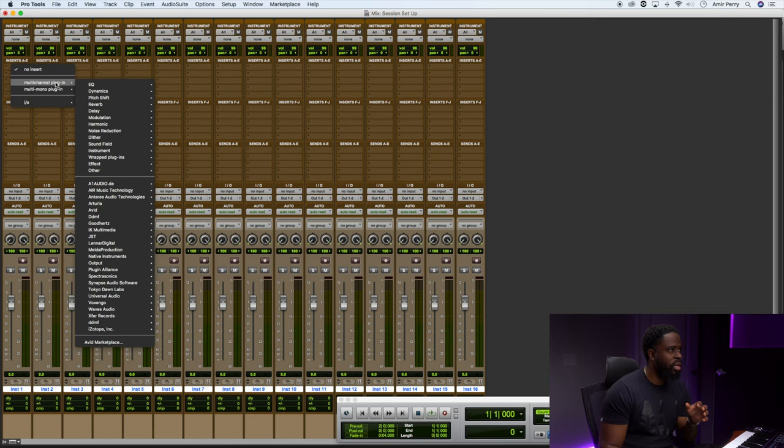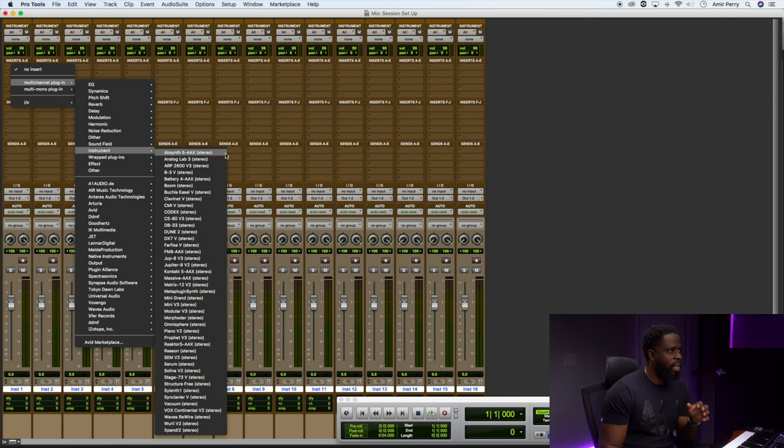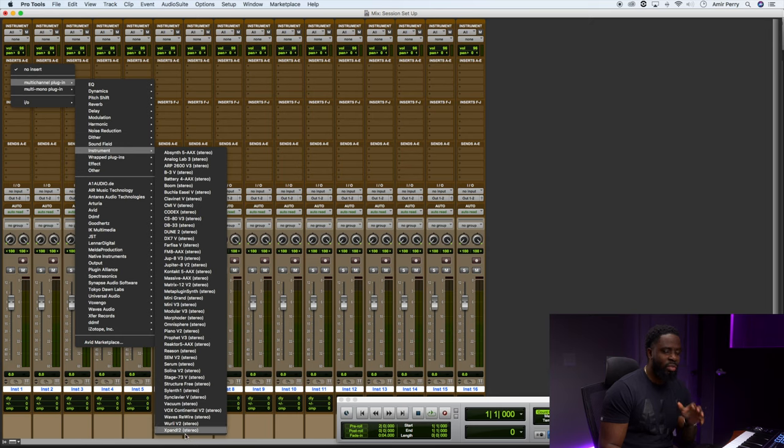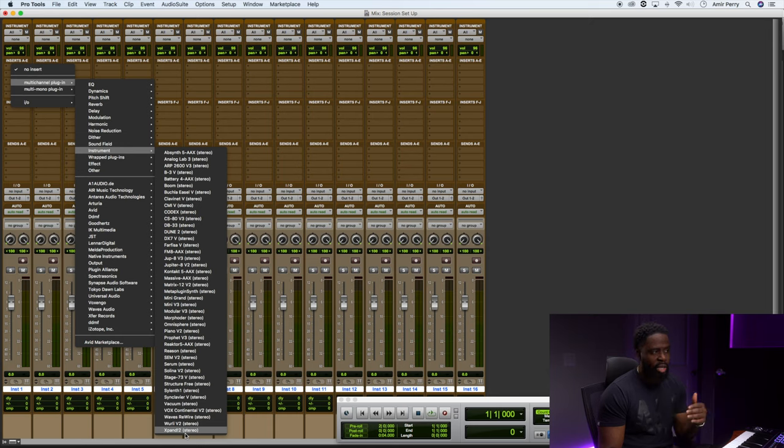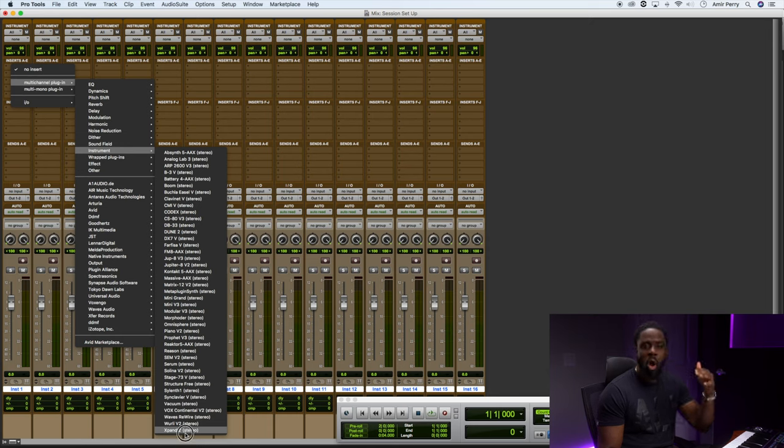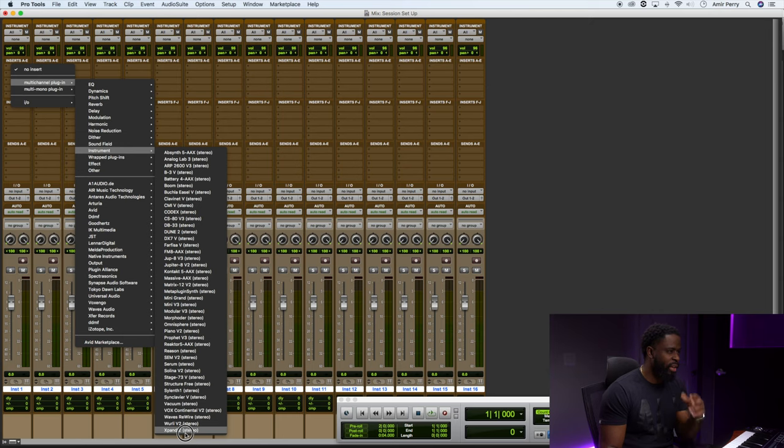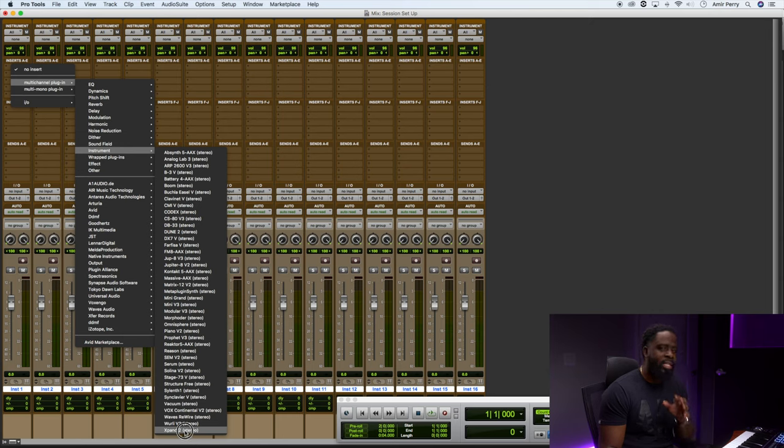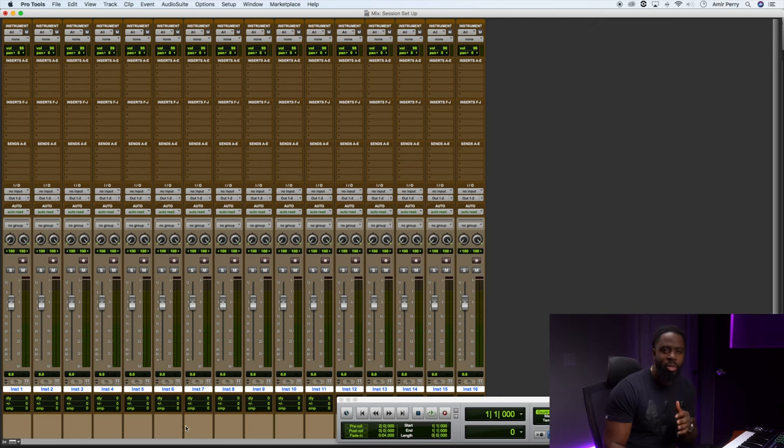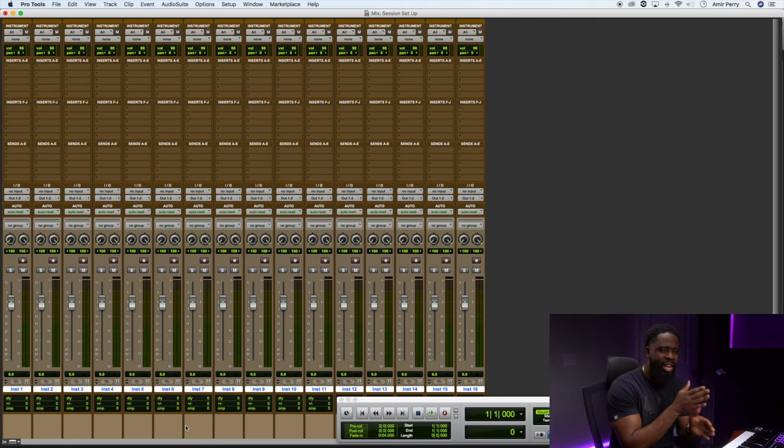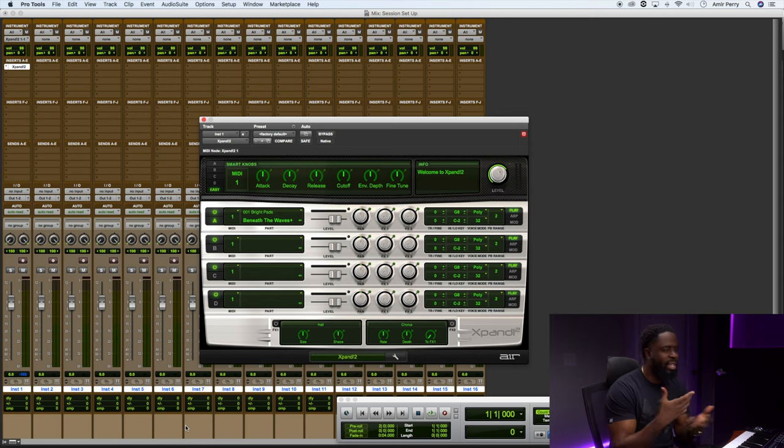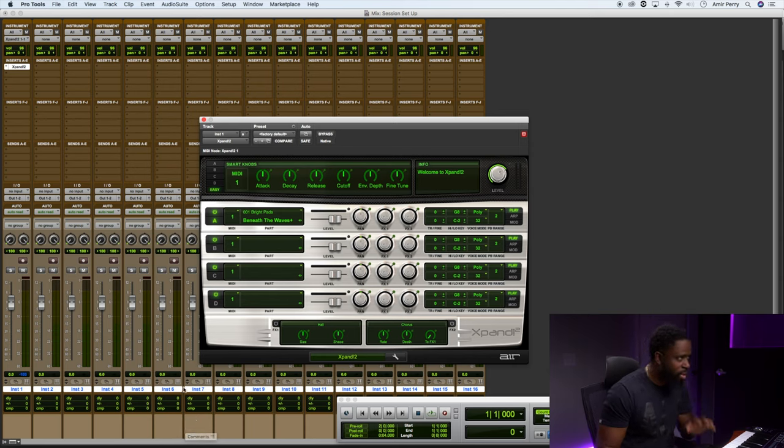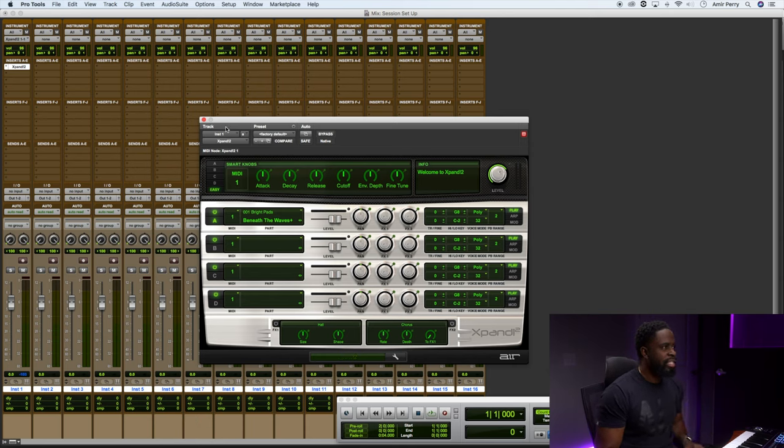If you go down to Inserts and click on the top one, just go to Multi-channel Plugin, go to Instrument. I'm assuming, like I said, this video is for the beginner. The only thing you may have in your list is Expand or all of the stuff that came with Pro Tools like the Mini Grand, Vacuum and stuff like that. But let's load up 16 instances of Expand. I like to use Expand because it has everything in there from drums to synths to pianos to pads to whatever you want to use.